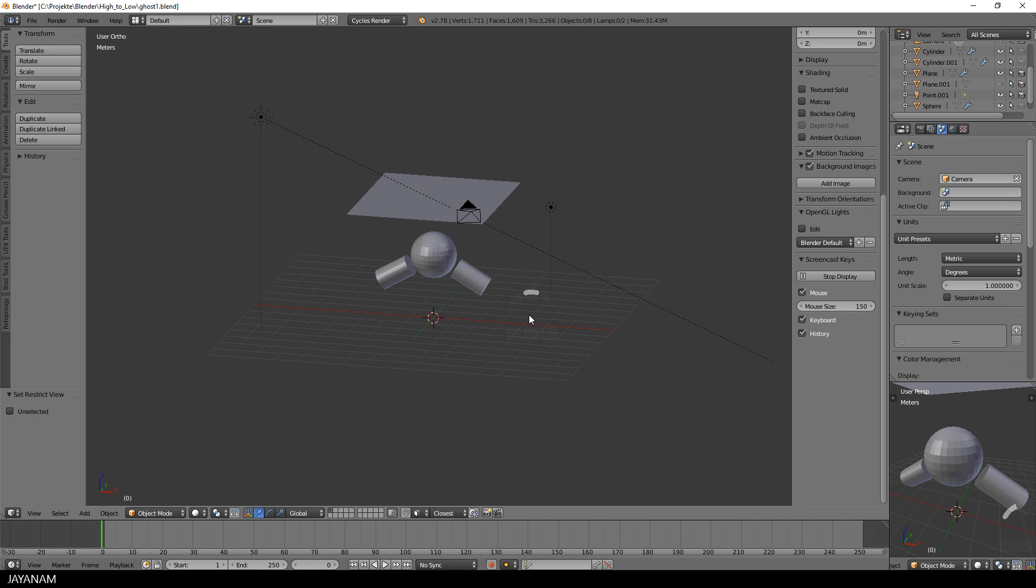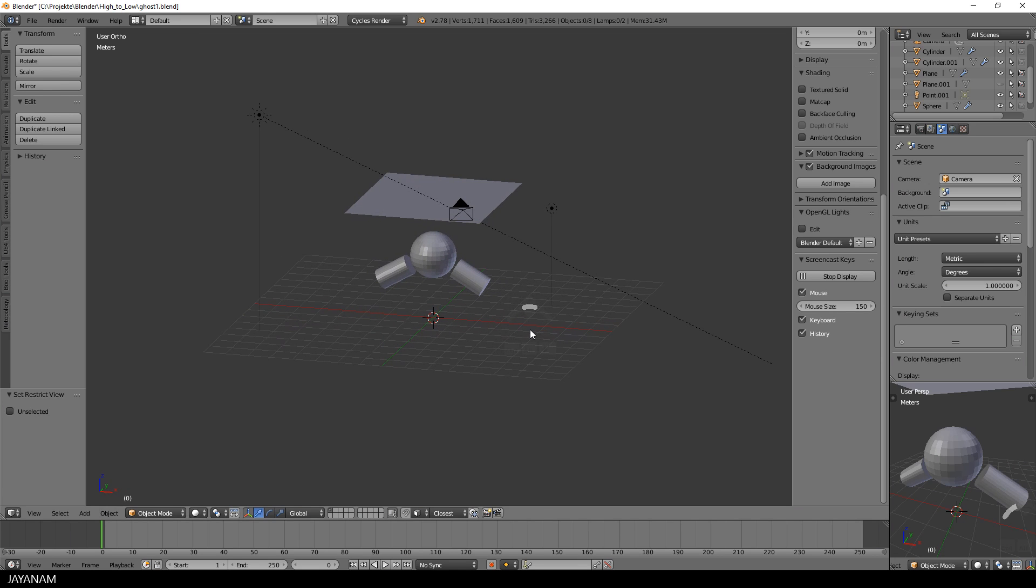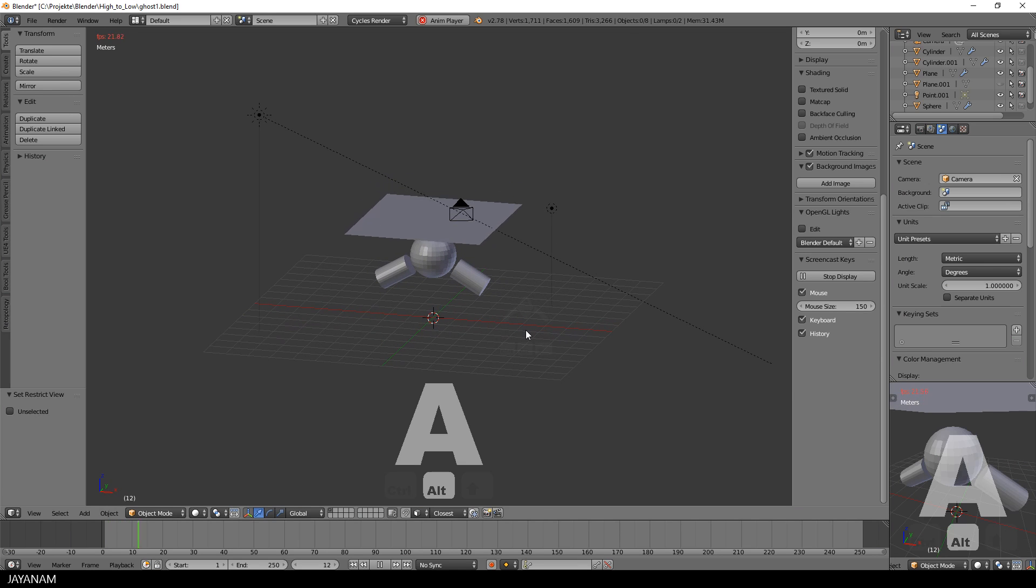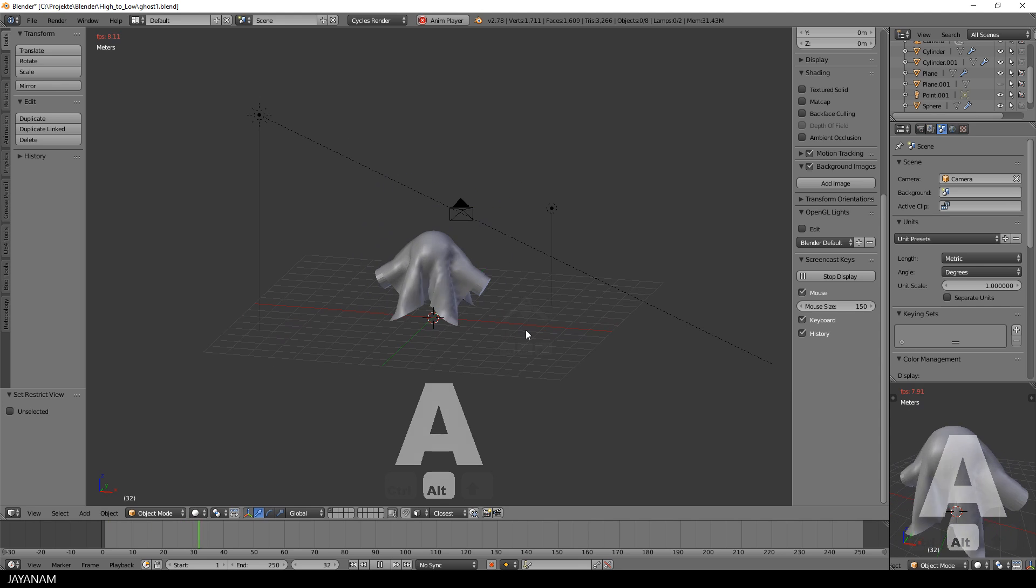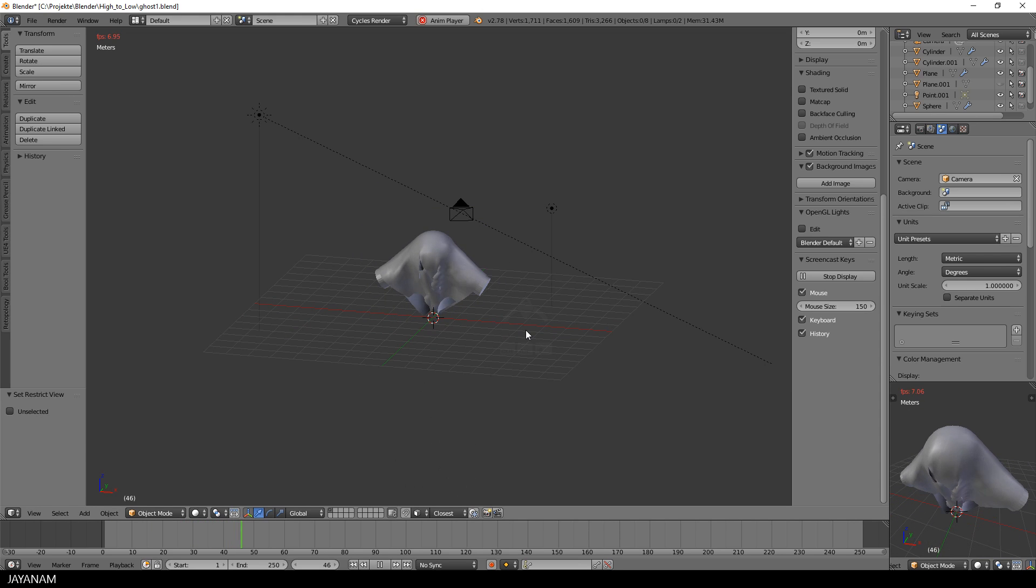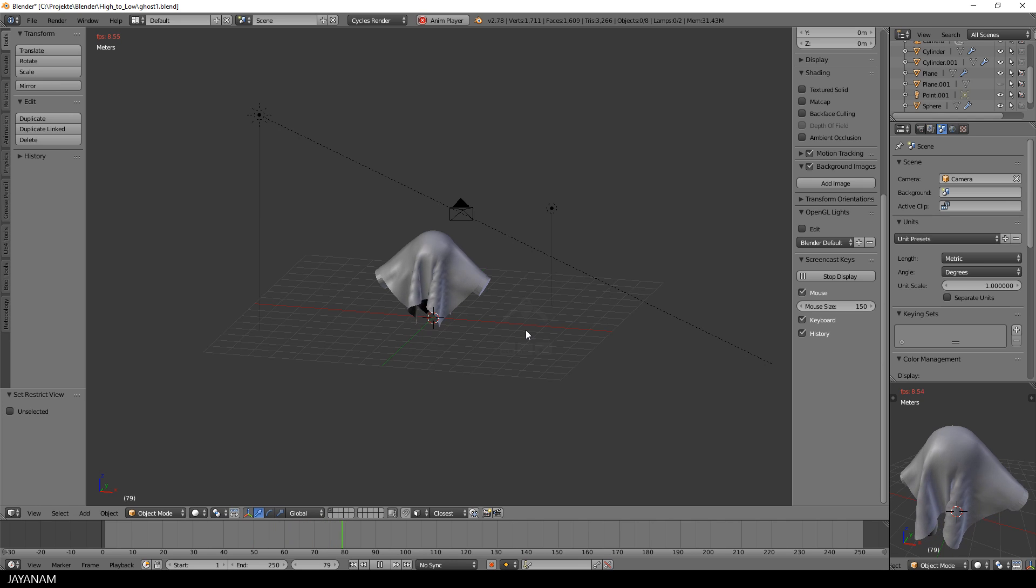In the last part I created the ghost model with the cloth modifier and a very high polygon count. I decided to redo this for a more low poly version because I got not really good results for the retopo and then baking in the details.